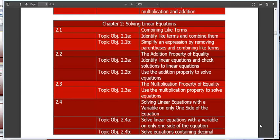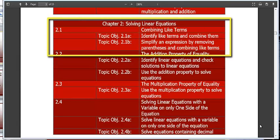Today we will be in Chapter 2, Section 1: Combining Like Terms. Our two topic objectives for today are to identify like terms and combine them, and to simplify an expression by removing parentheses and combining like terms.